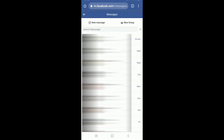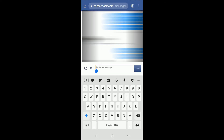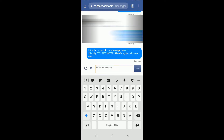Now go back and tap on one of your contacts to whom you'd want to send the link. In the write message text field, paste the link you just copied and tap on the send button to send it.